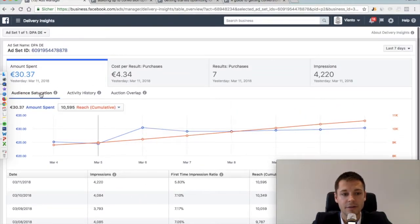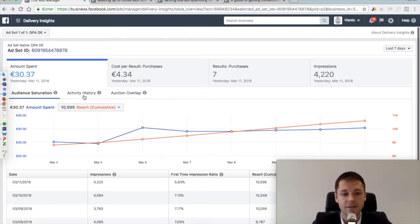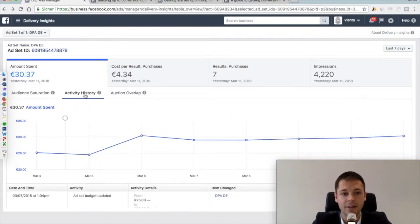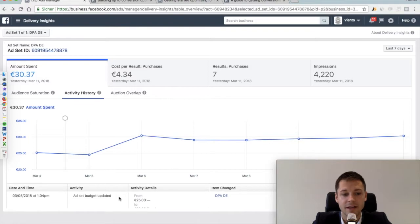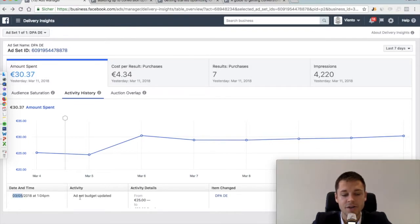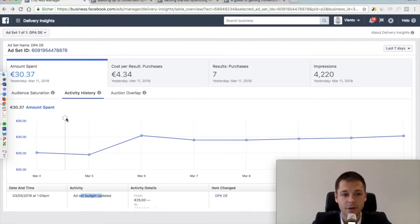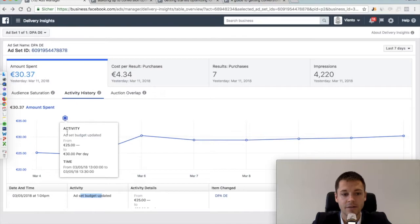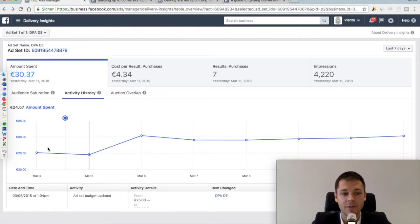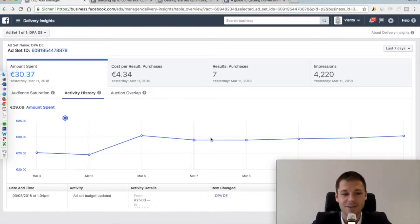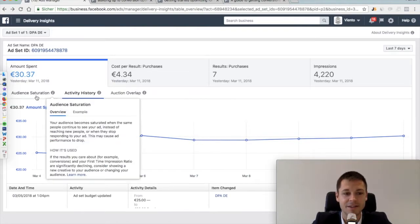So what does all of this mean? Let's start with the easy one: activity history. Here it simply shows you what changes have been done on this ad set. For example, here on the 5th of March, the ad set budget was updated from 25 to 30. So here you can see it in more detail and also what happens afterwards. Of course it spent more because the budget was increased.